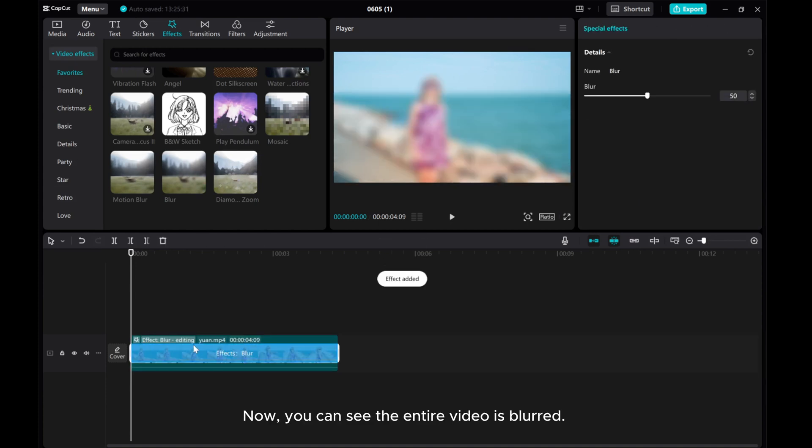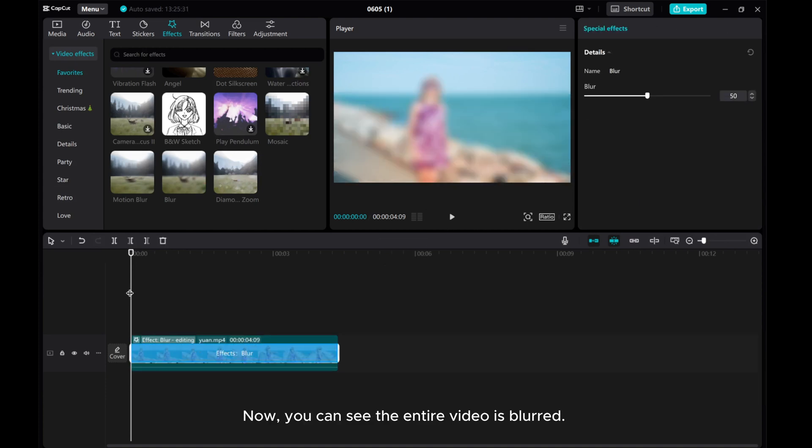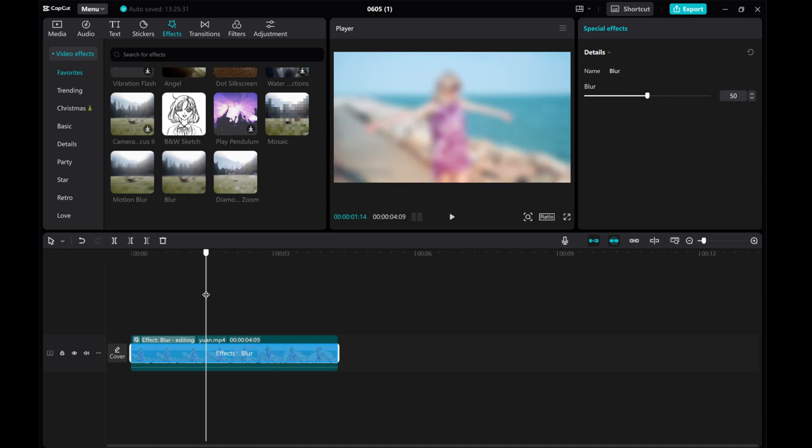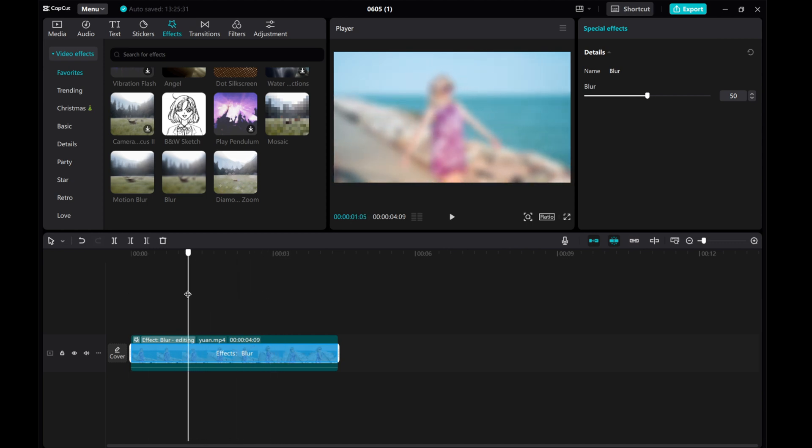Now, you can see the entire video is blurred. On the right side, you can adjust the level of blur you desire. The default is 50.